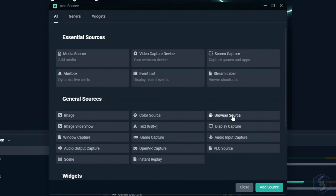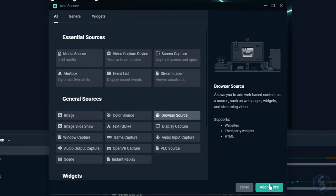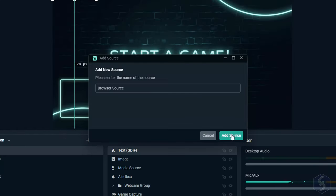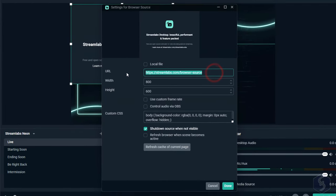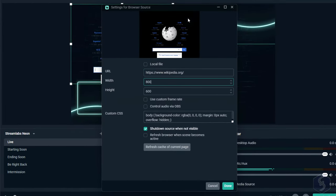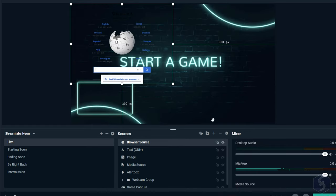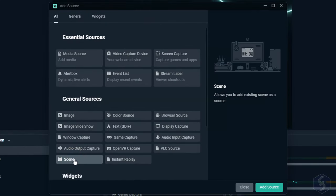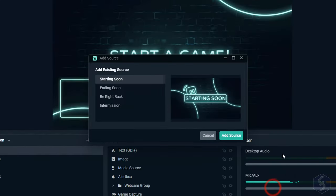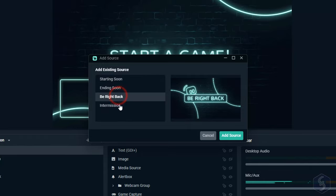Whereas, with Browser Source, you can add and show any online content with its website URL, and Scene to add an entire scene as a source.